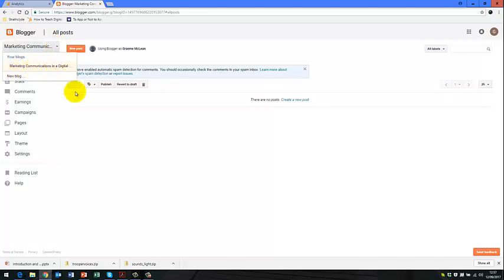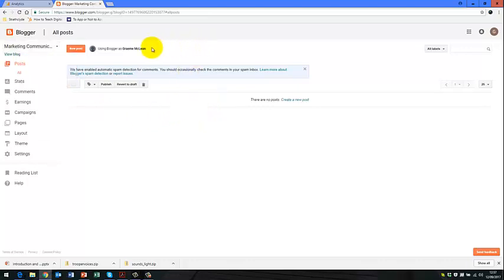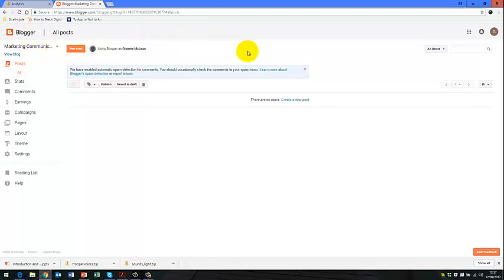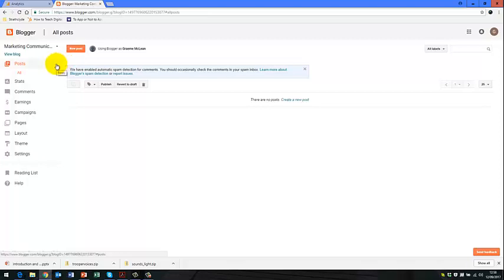It is exceptionally important that your URL of your blog, whatever you've called your blog, in my case, marketingcoms in the digitalage.blogspot.com is the same one that you put into Google Analytics.